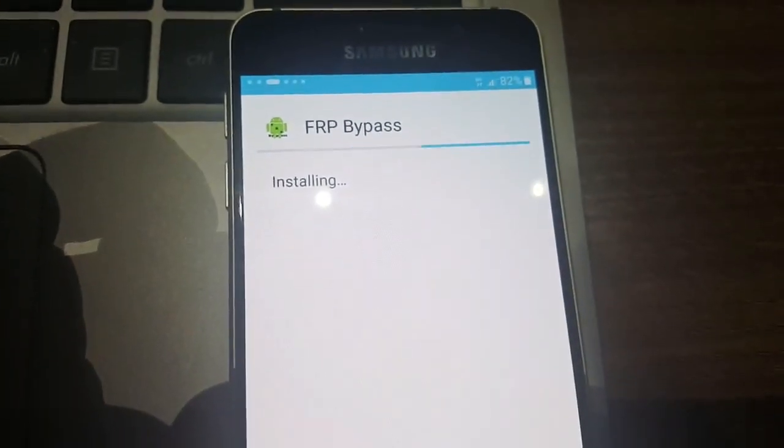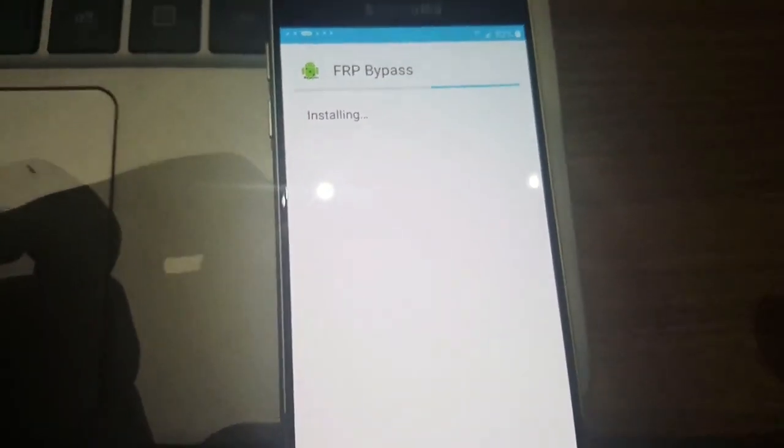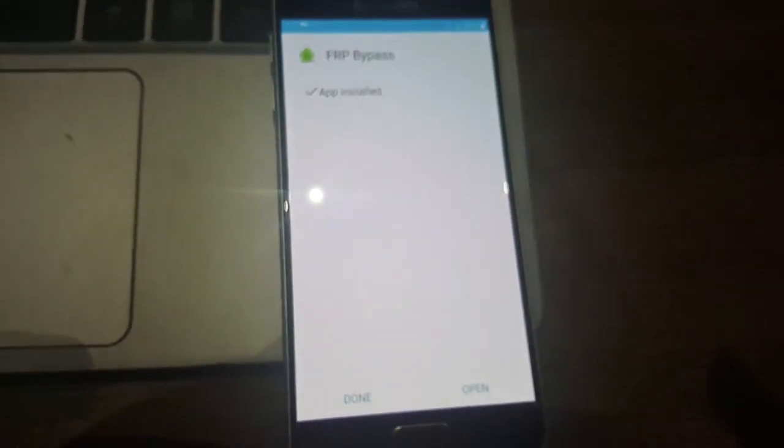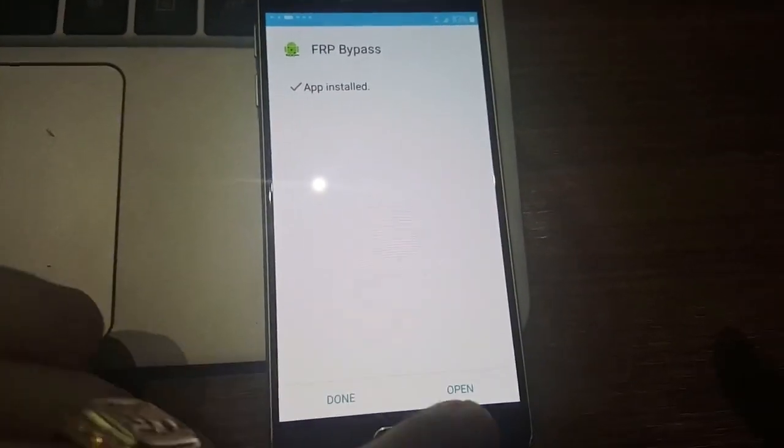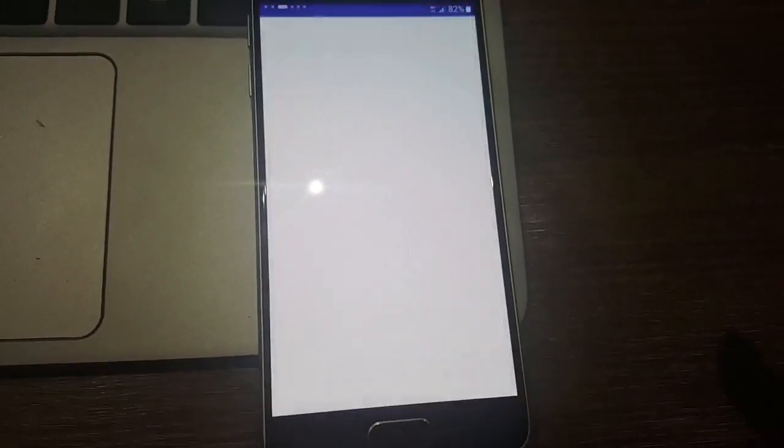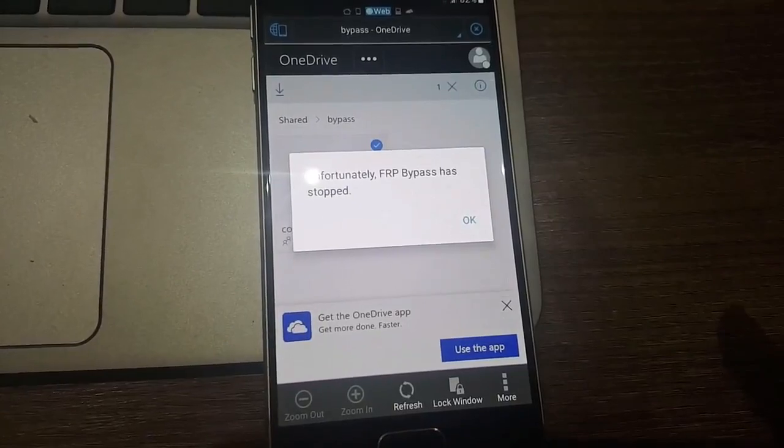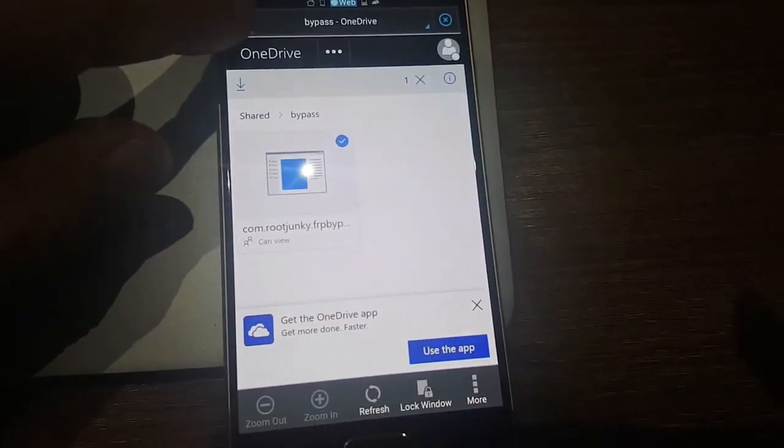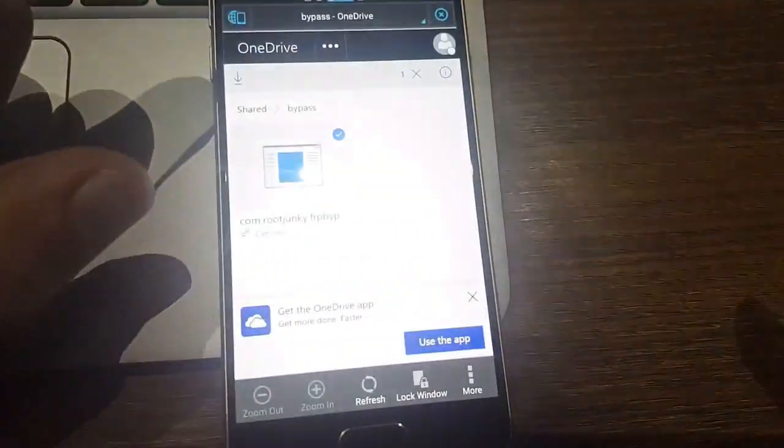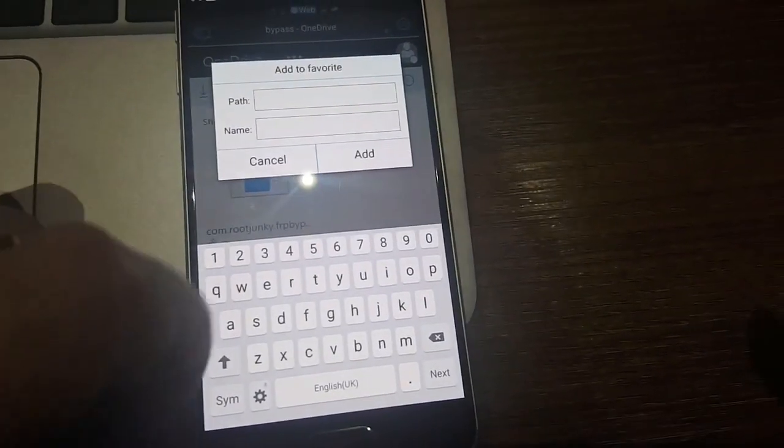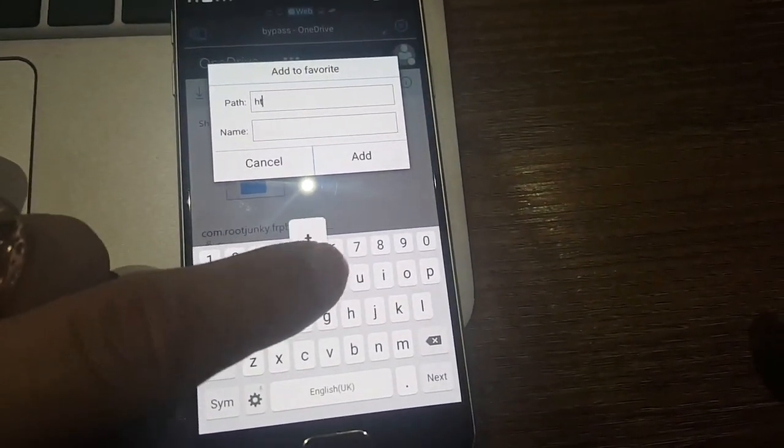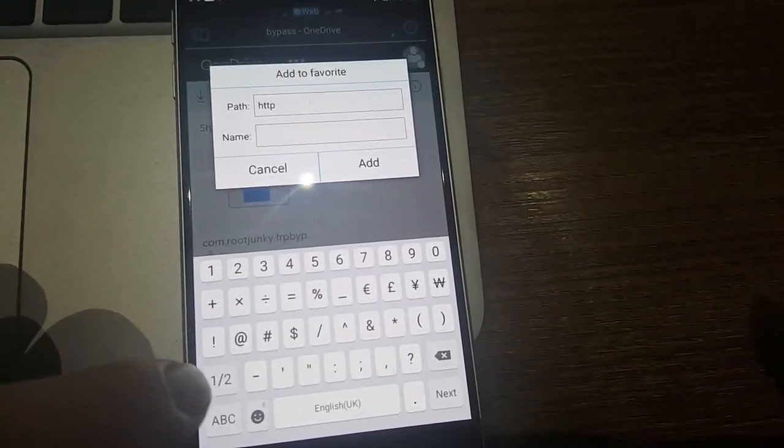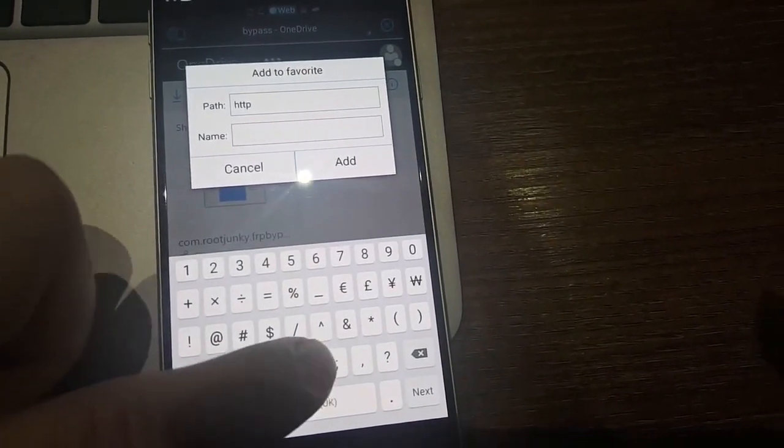This is FRP bypass, so this is installing. It's installed. But if you like open the app, it will stop because you will have to add one more thing. And this will be HTTP, then that's two dots.